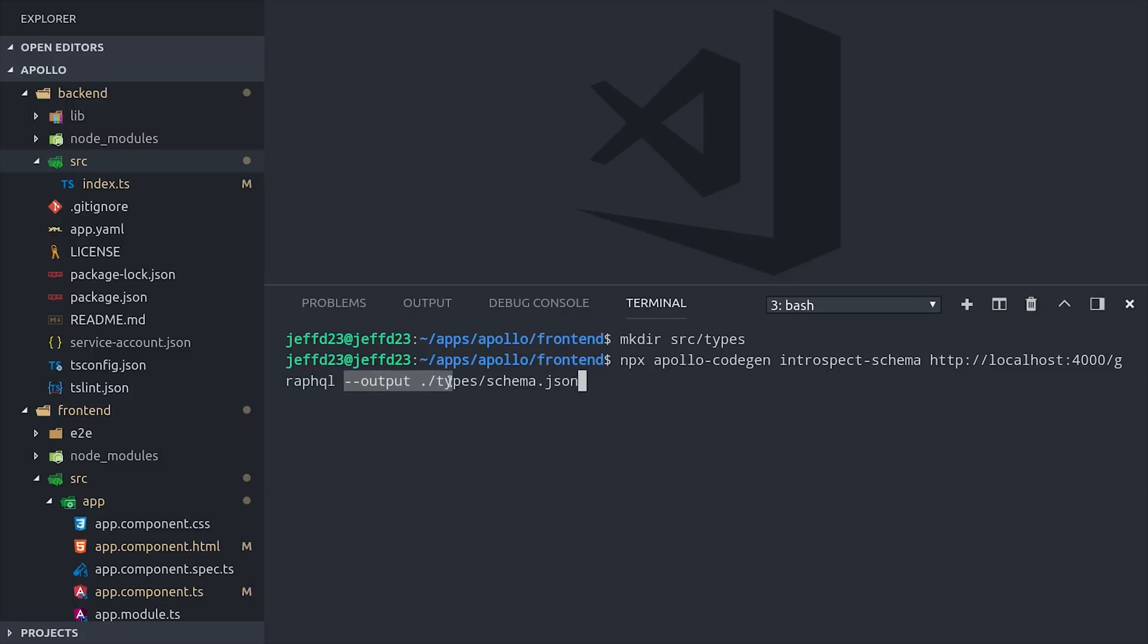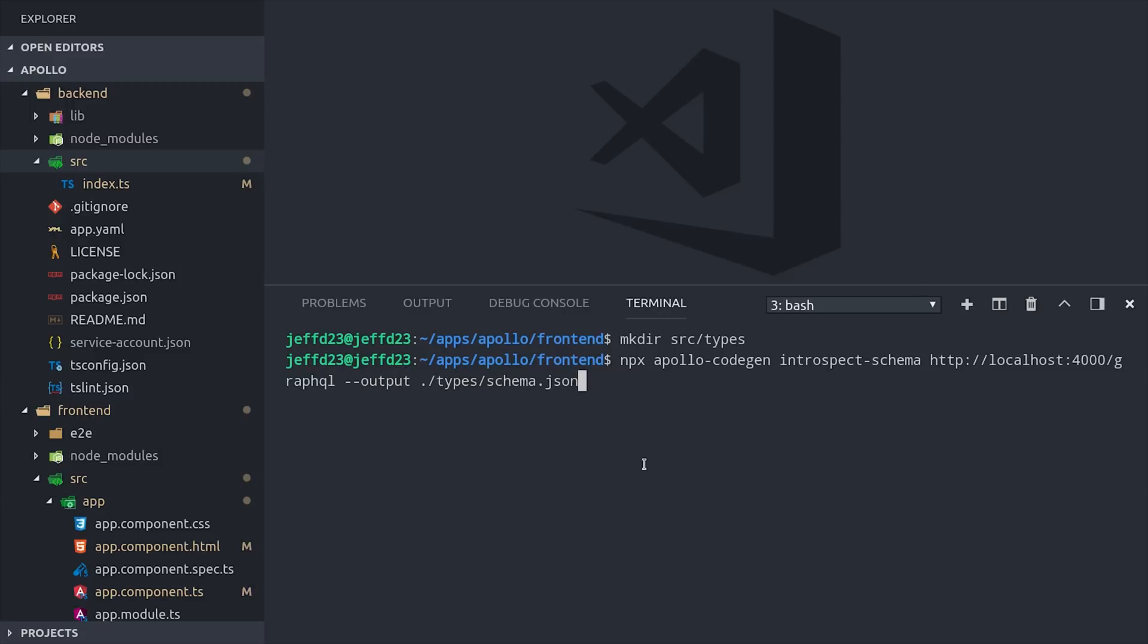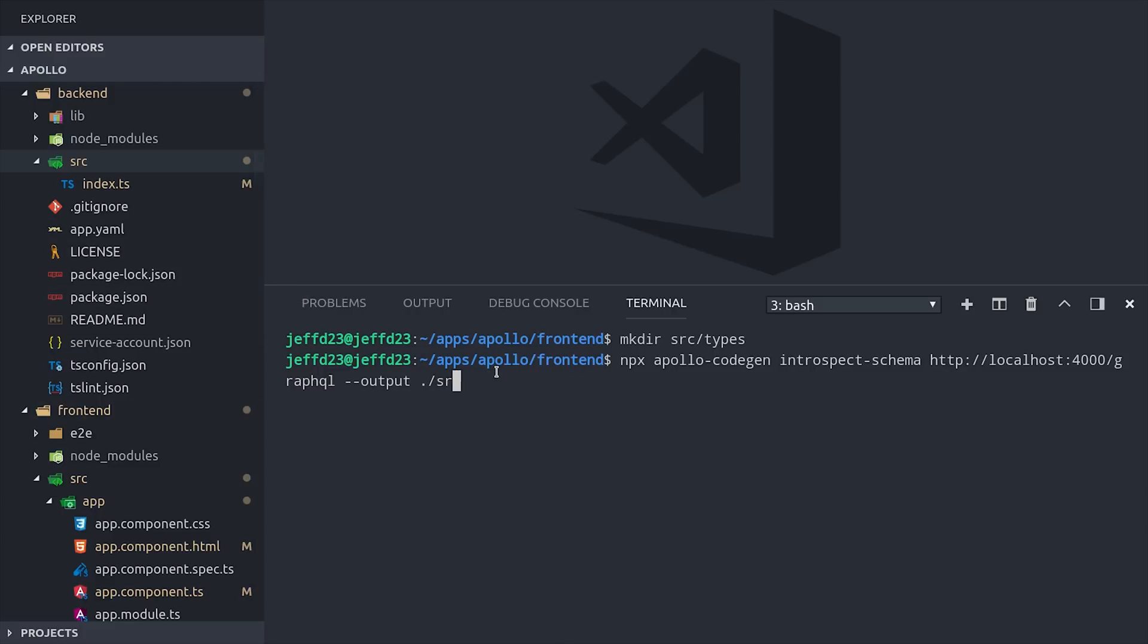It does this by making what's called an introspection query, which is a special thing in GraphQL that will return the entire schema of the database to your front-end client. But it's extremely powerful if you're a front-end developer because you now know the entire shape of all the data that's available in the back-end.